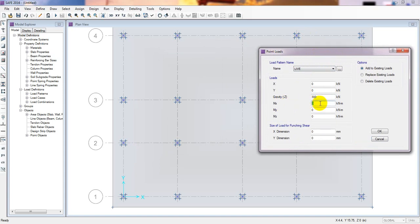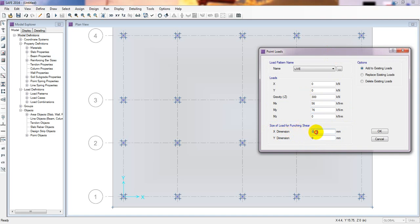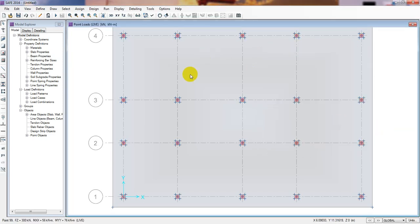For the moment values: MX I'll consider 54 and MY 72.6. The most important thing here is the size of load for punching shear check. The size of load should be the same as the size of the column — so I'll give it 400 mm by 400 mm. Then click OK.